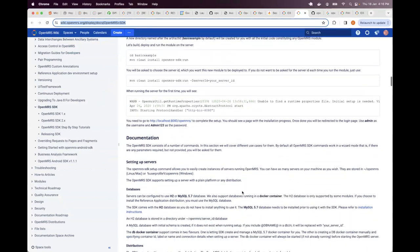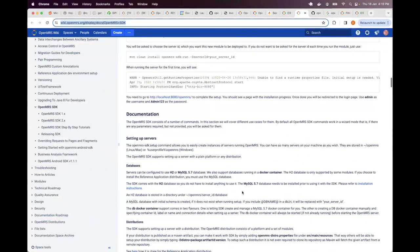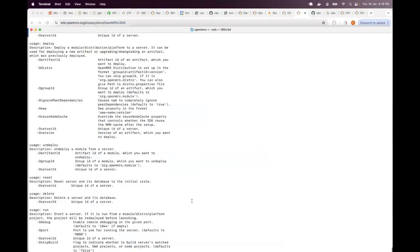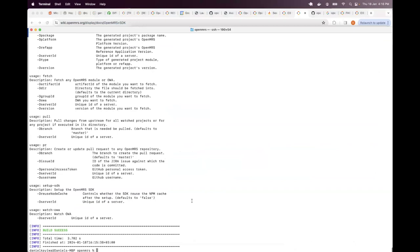But the runtime command gives you the ones that are currently present. Like I remember, I think there's some new ones that can be added, but sometimes we forget to add them to documentation. So every time you want to get some help about any command, just run the Maven OpenMRS SDK help. And that will give you the list of those.